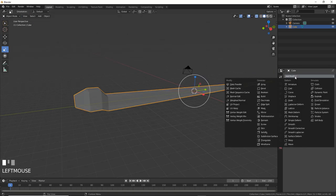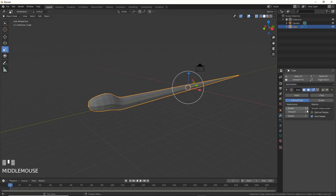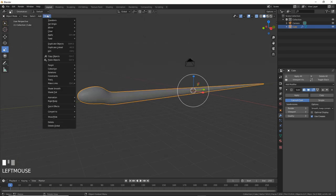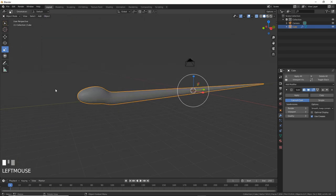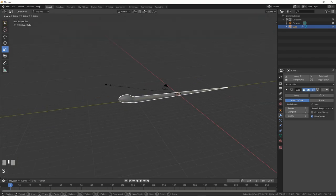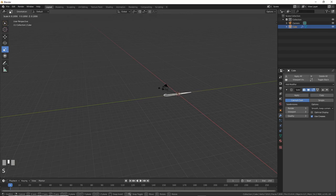Now, add a subdivision modifier and turn up the numbers in one or two places. Make it look smooth by going to Object Shade Smooth. Scale it down because it's huge.